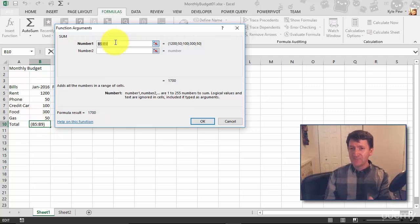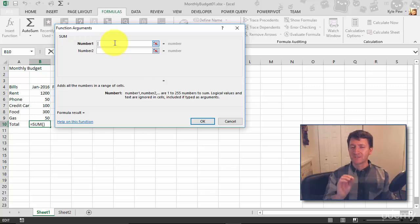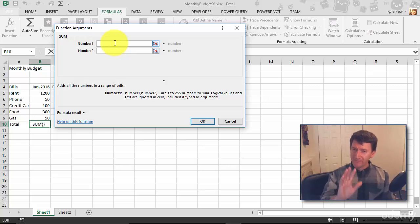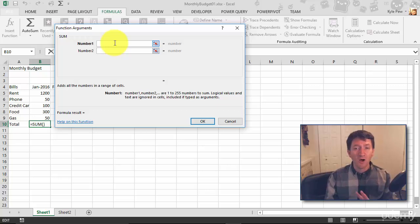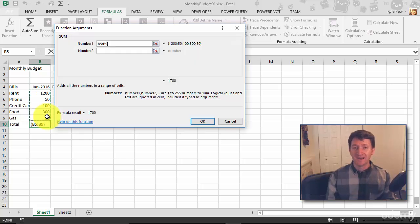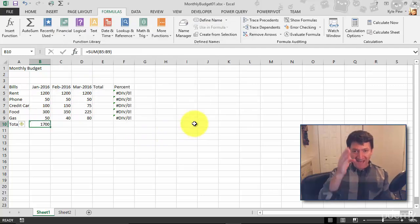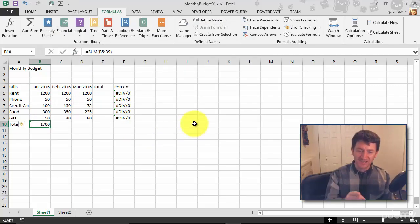Now, if it didn't put that range in automatically — let's just delete that out for a moment. Excel is super smart and tries to anticipate, so it already did it for me. But if it didn't, all I need to do is grab the correct range of cells. I'm left-clicking and dragging: B5 through B9. I hit OK and I've now summed up, added up the January amounts — 1700.